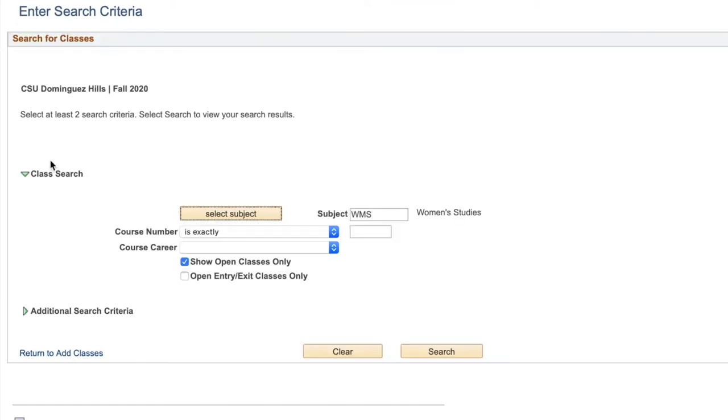If you already know the acronym, you can skip that last step and just type it directly into the subject box. To view all available classes, click Search.